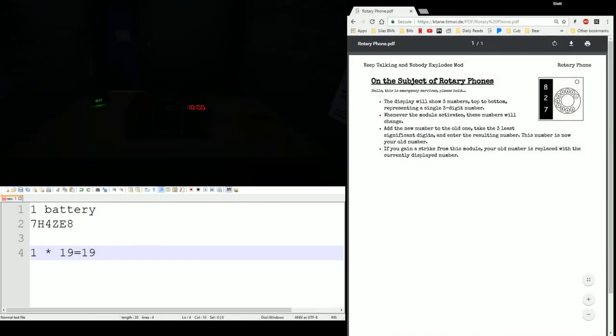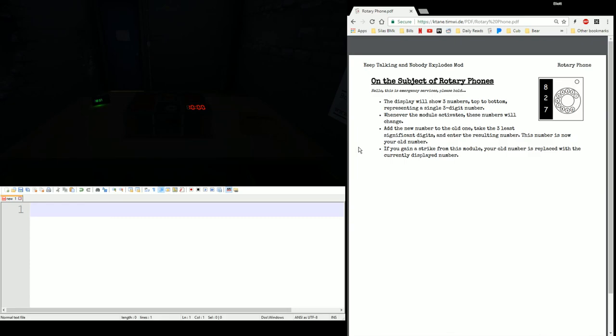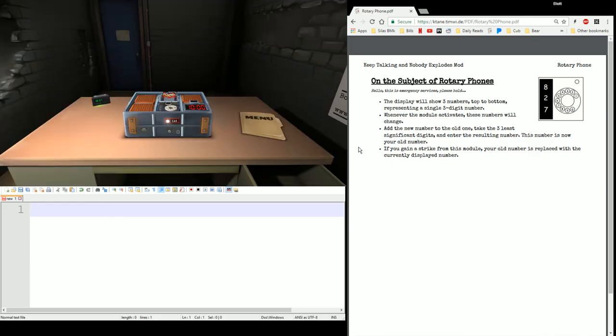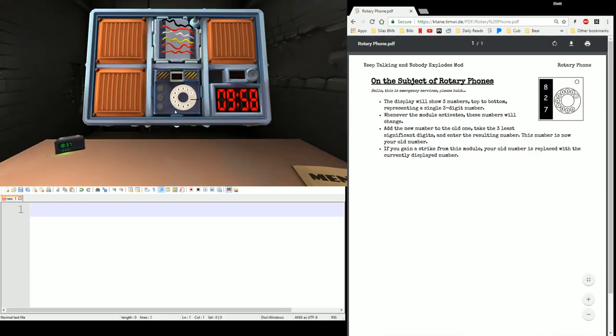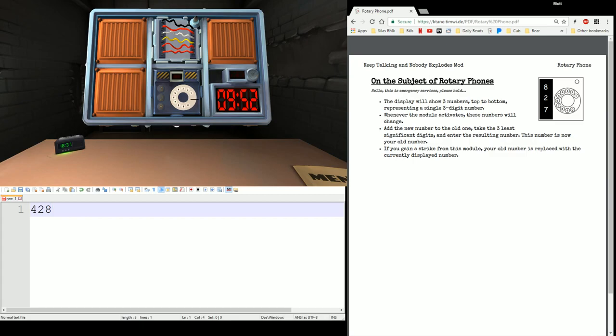Ignore this. This is from something else I was doing. So, Rotary Phone. We have a Rotary Phone. It has a number. 428. Notice it doesn't immediately trigger. You need to get that number down first. 428.